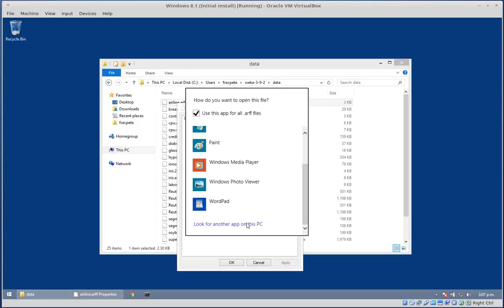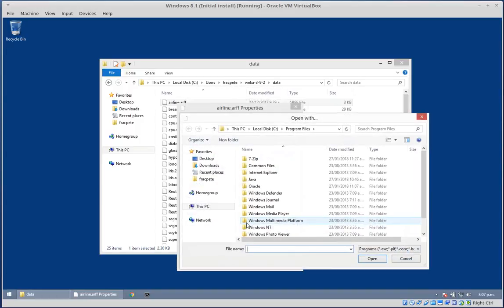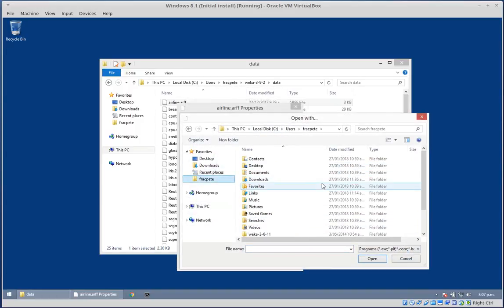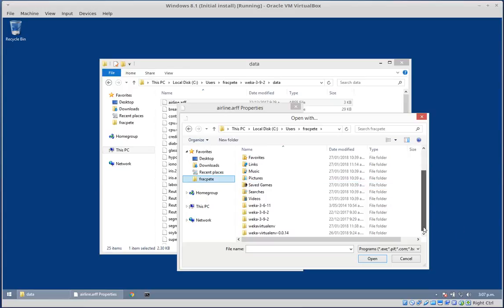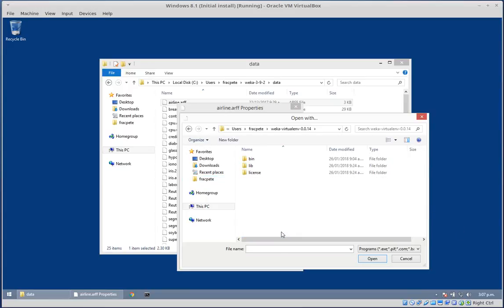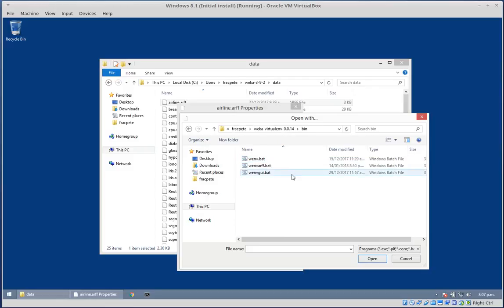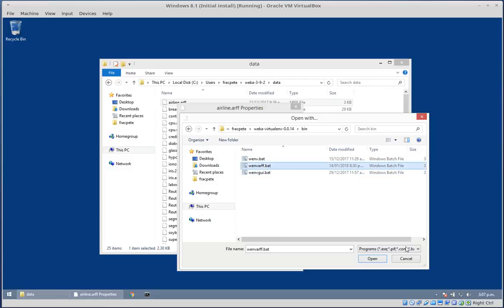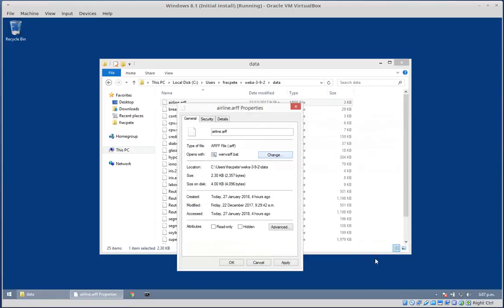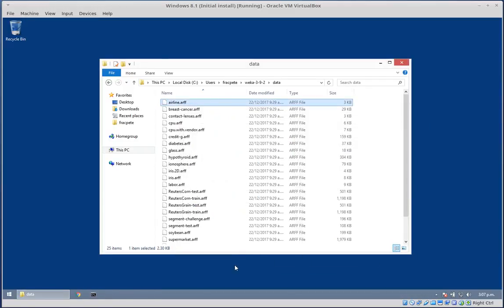Look for another app on this PC. We go back in the home directory, down where Weka original environments installed, and then we choose the wnv.rf bench file. Open. Okay.